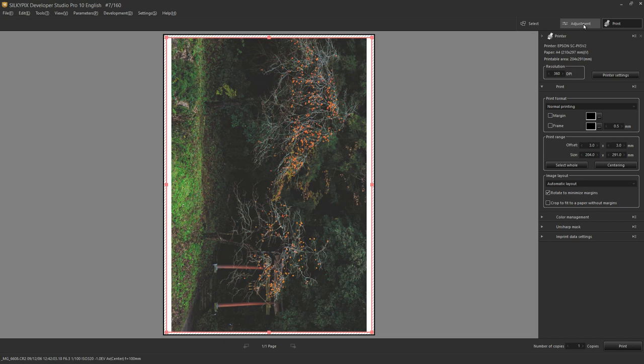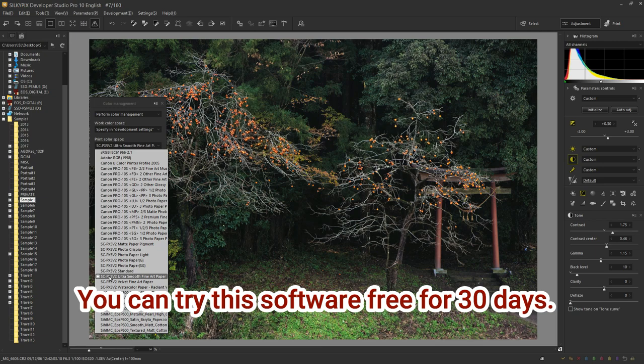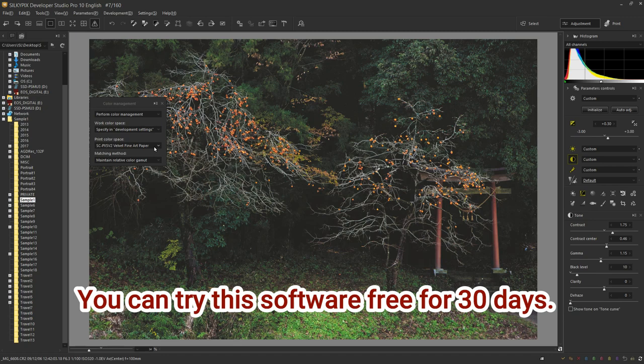Use the useful features introduced here to enjoy the RAW development of Silkypix easily. You can try this software for free for 30 days. Please refer to this video to try it out. I will continue to introduce useful functions of Silkypix, so please subscribe to this channel. Thank you for watching.